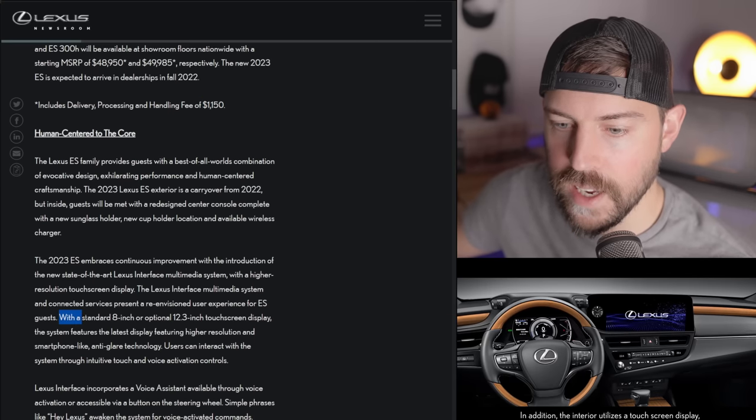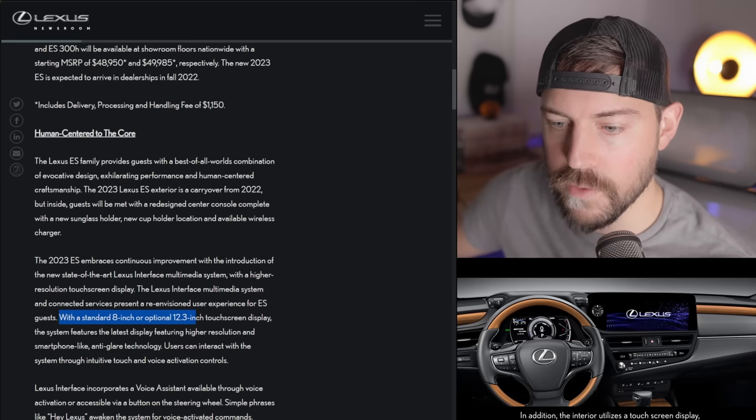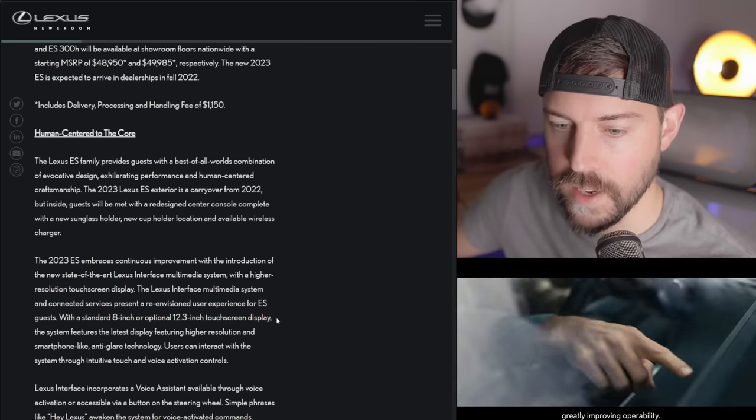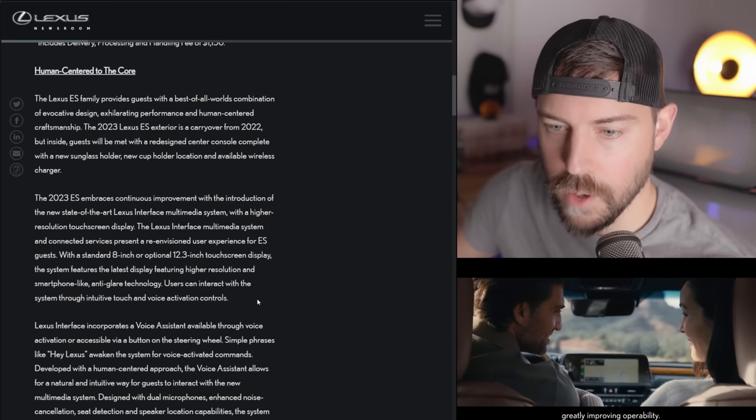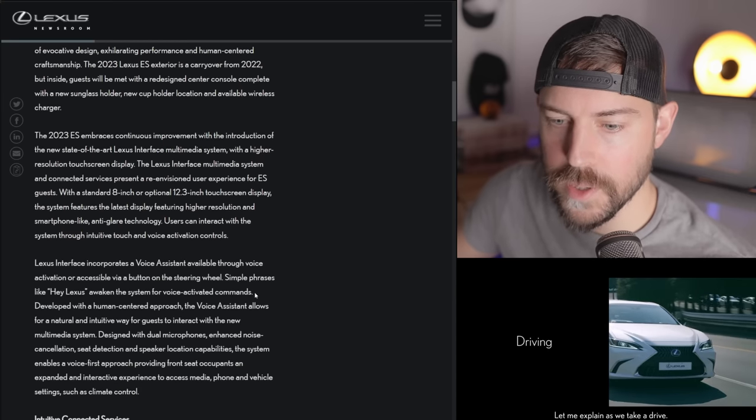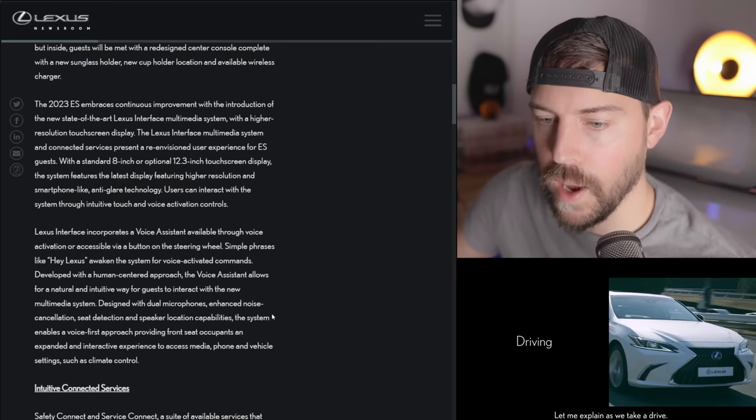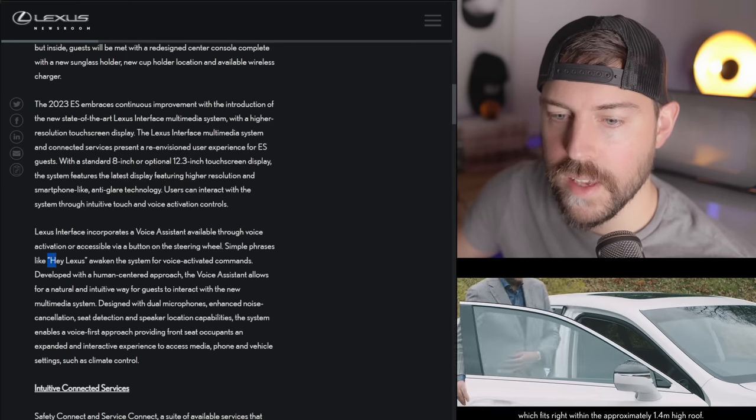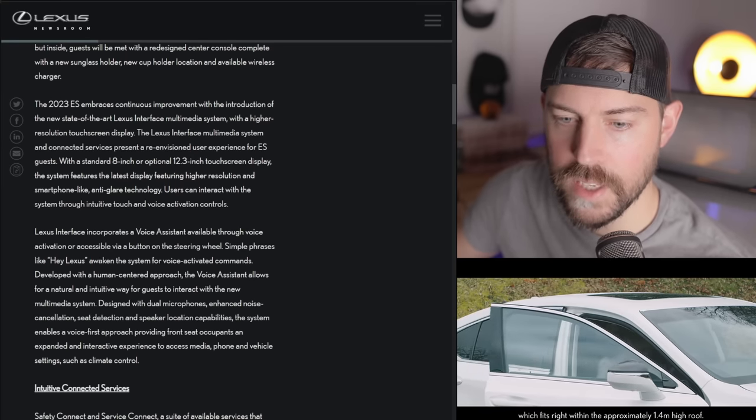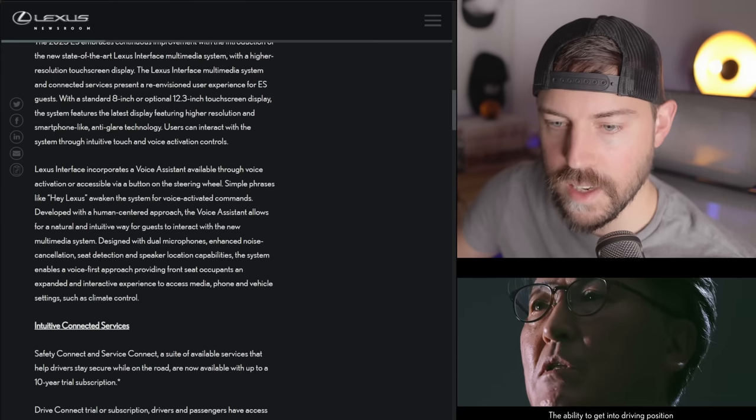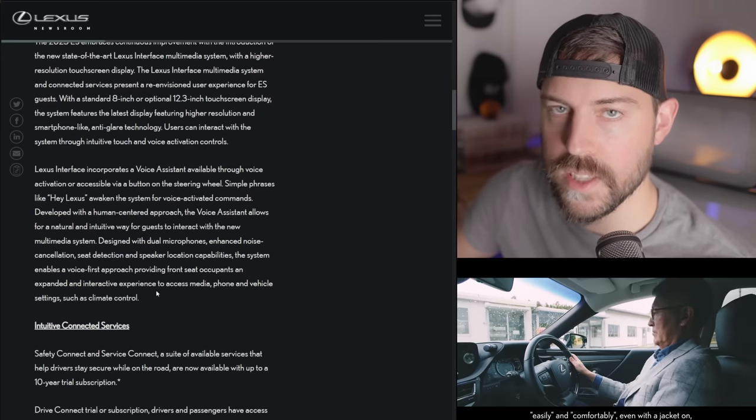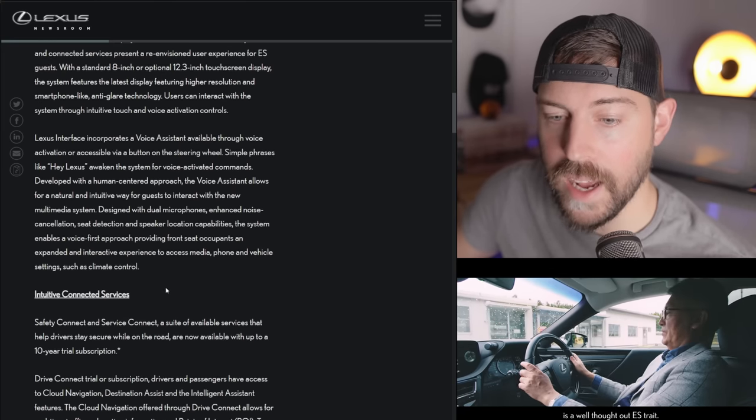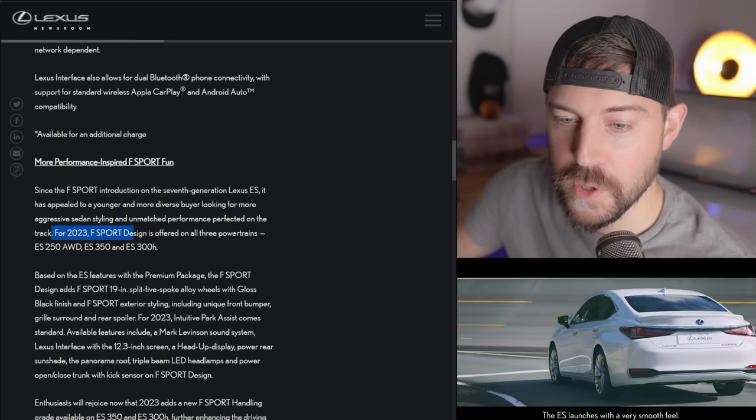So we have a standard 8-inch screen or an optional 12.3-inch touchscreen display. So now we'll have wireless Apple CarPlay, wireless Android Auto. If you want to use built-in navigation, you have Google Points of Interest. You also have the artificial intelligence built in by saying, hey, Lexus. So yeah, it's definitely a huge step up over the trackpad from last decade or so.